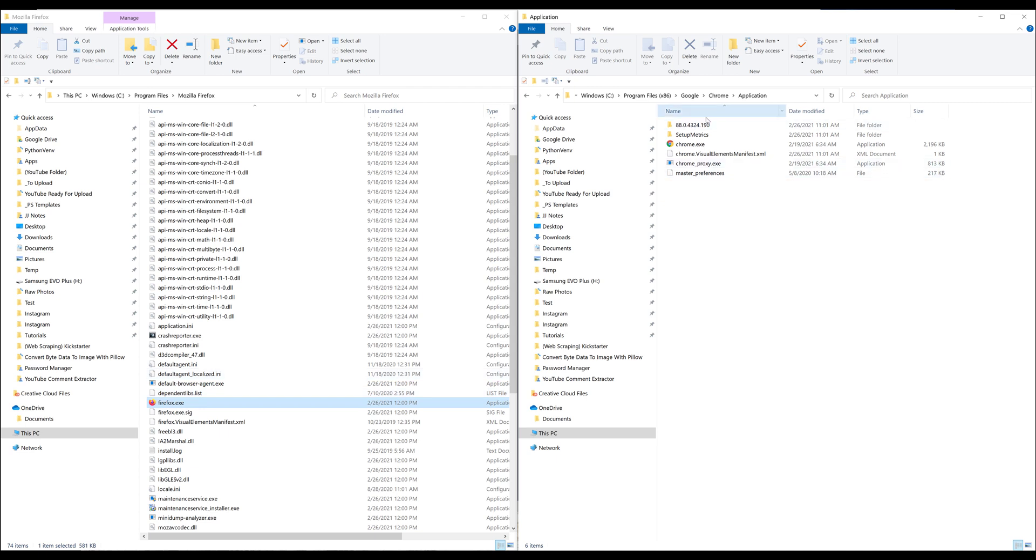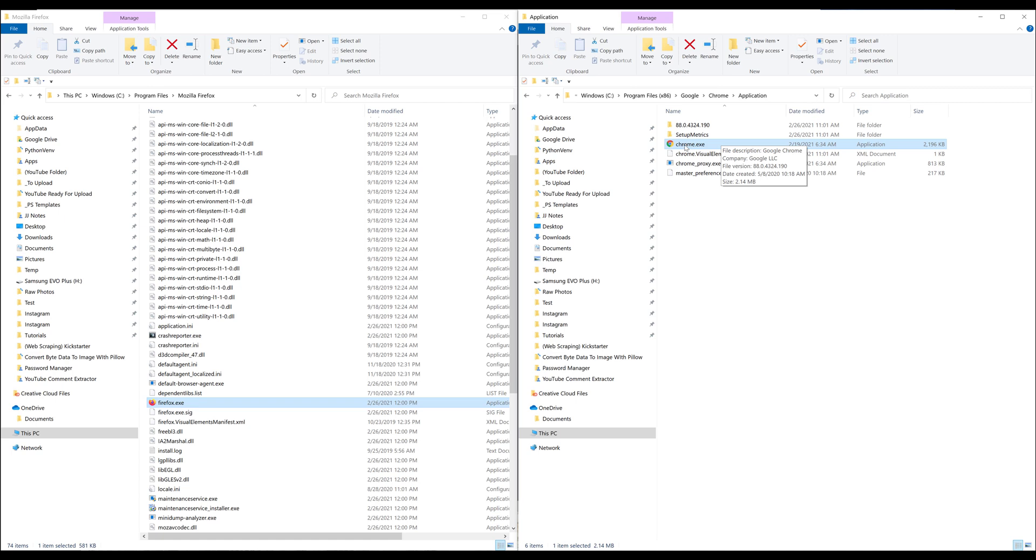For Chrome it's much easier. You want to go to the C drive, then program files x86, Google Chrome application. Inside the folder, you should see the Chrome.exe web driver.